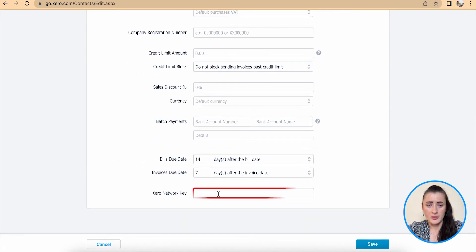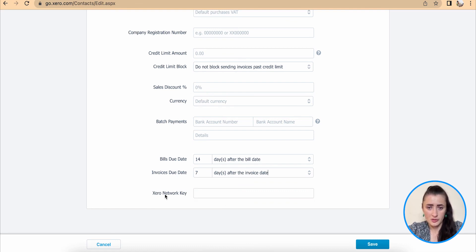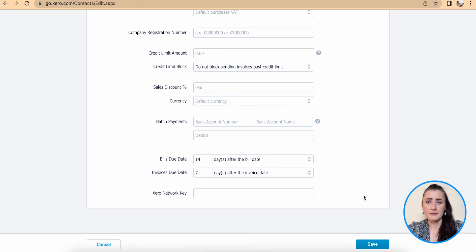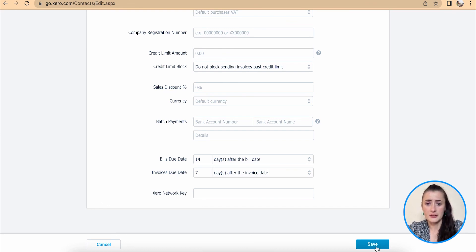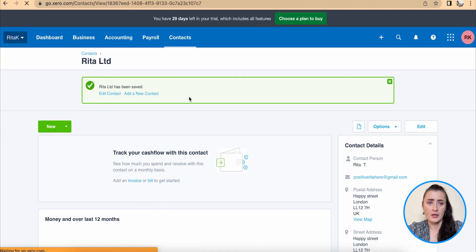And also, we can add a Xero network key if this supplier or customer uses Xero system as well. Once we have filled in information in these fields, click save. New contact has been added.